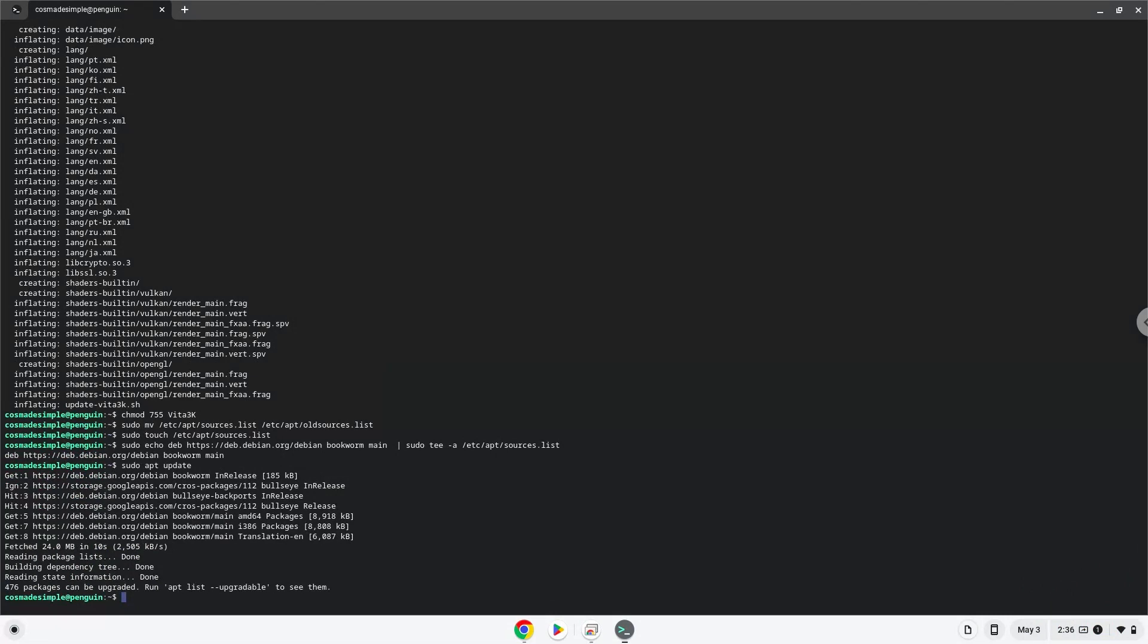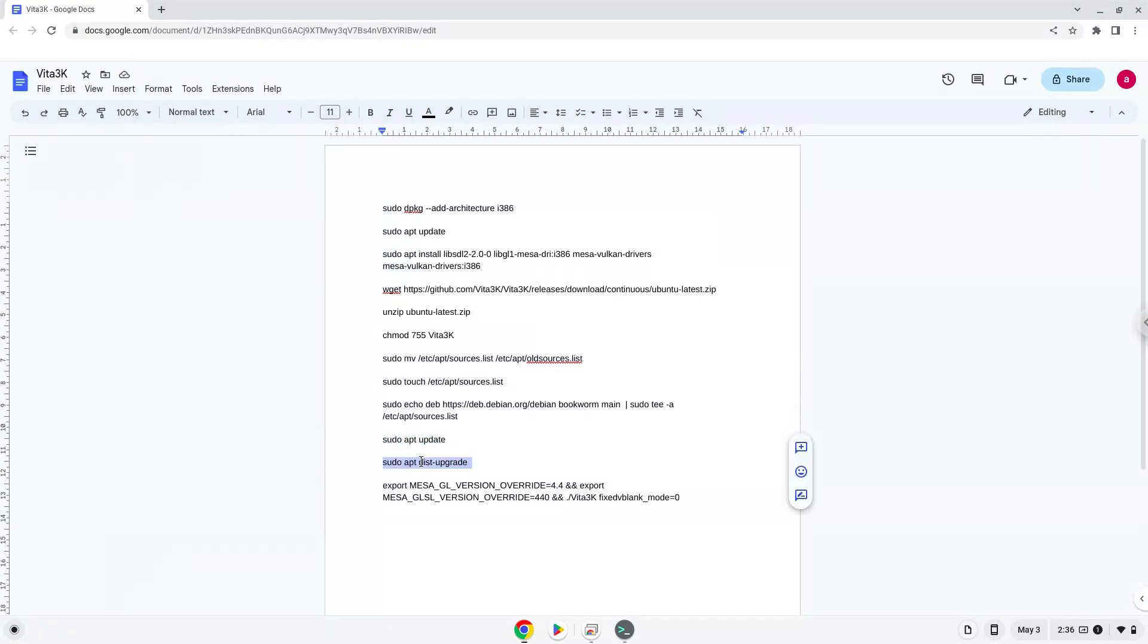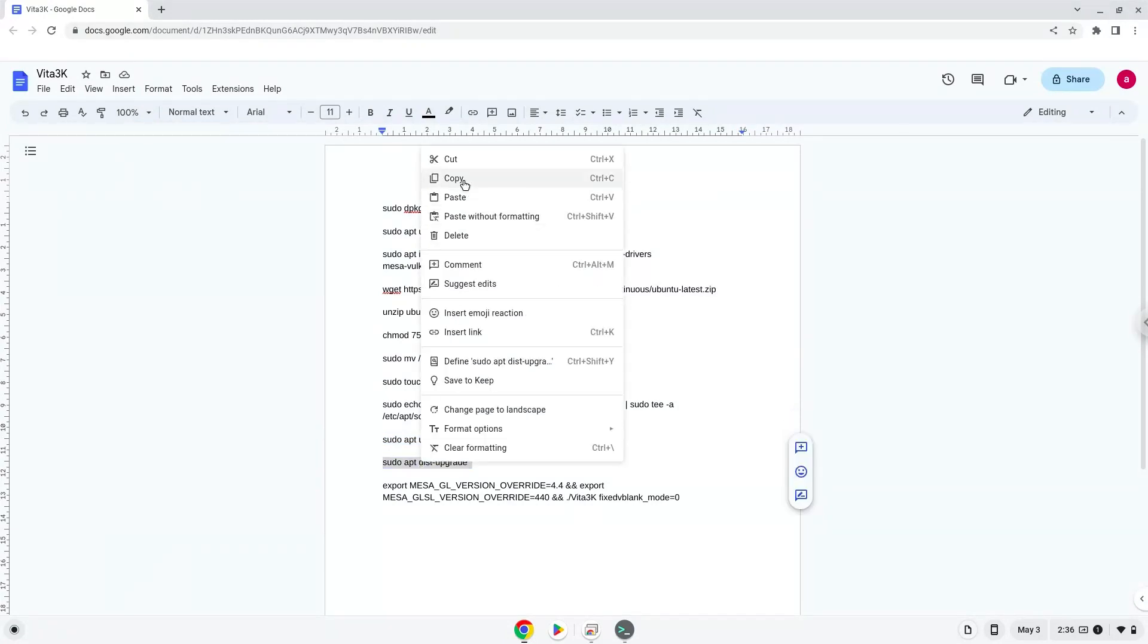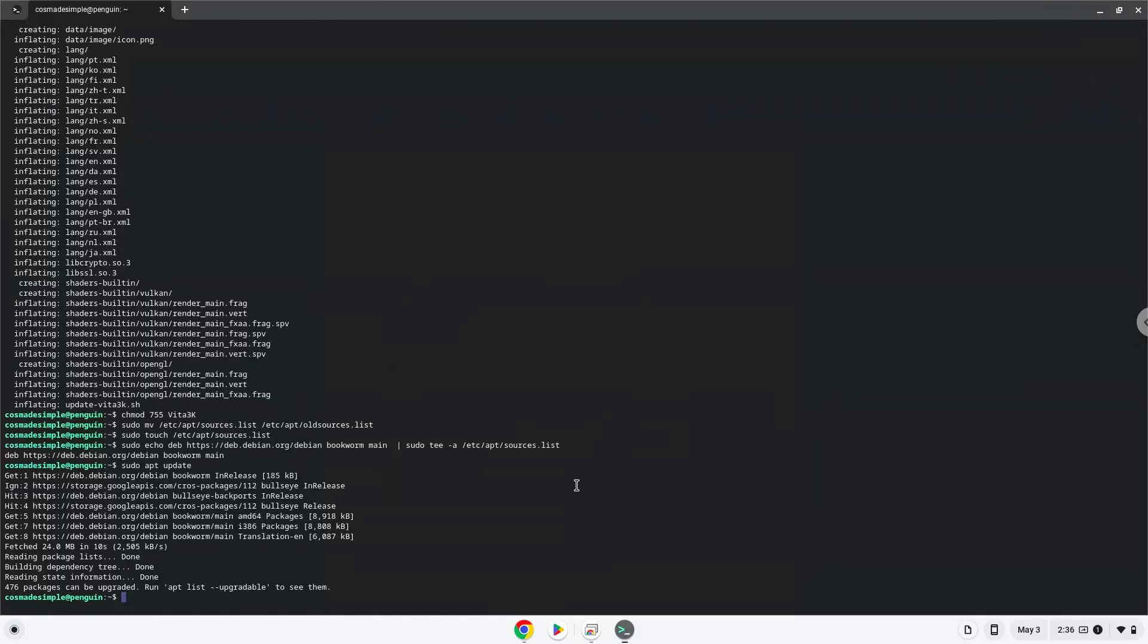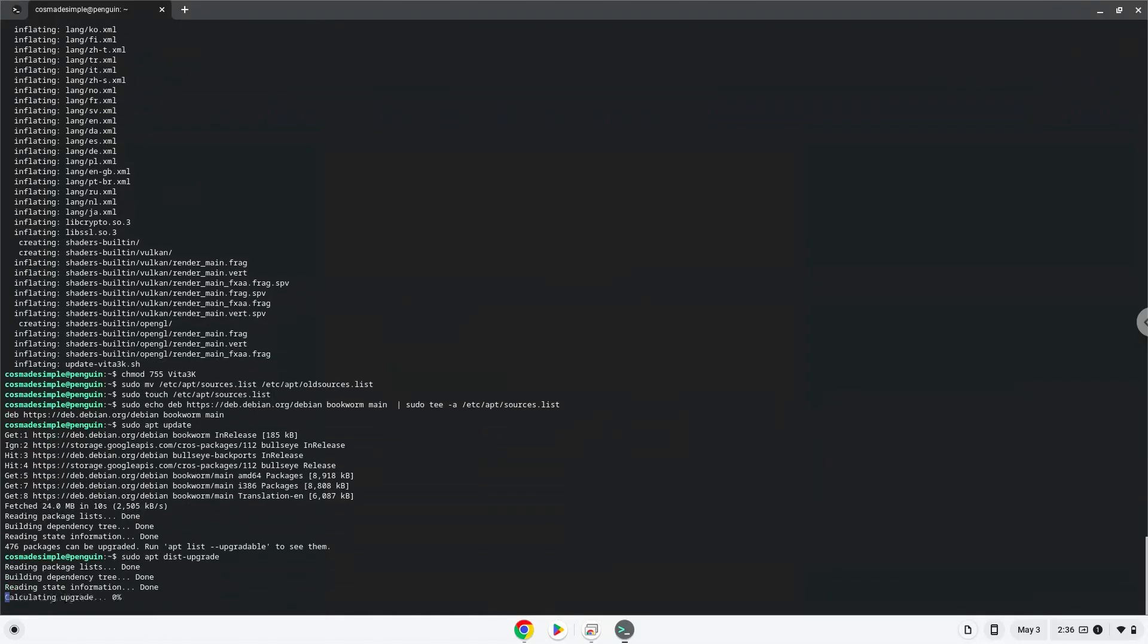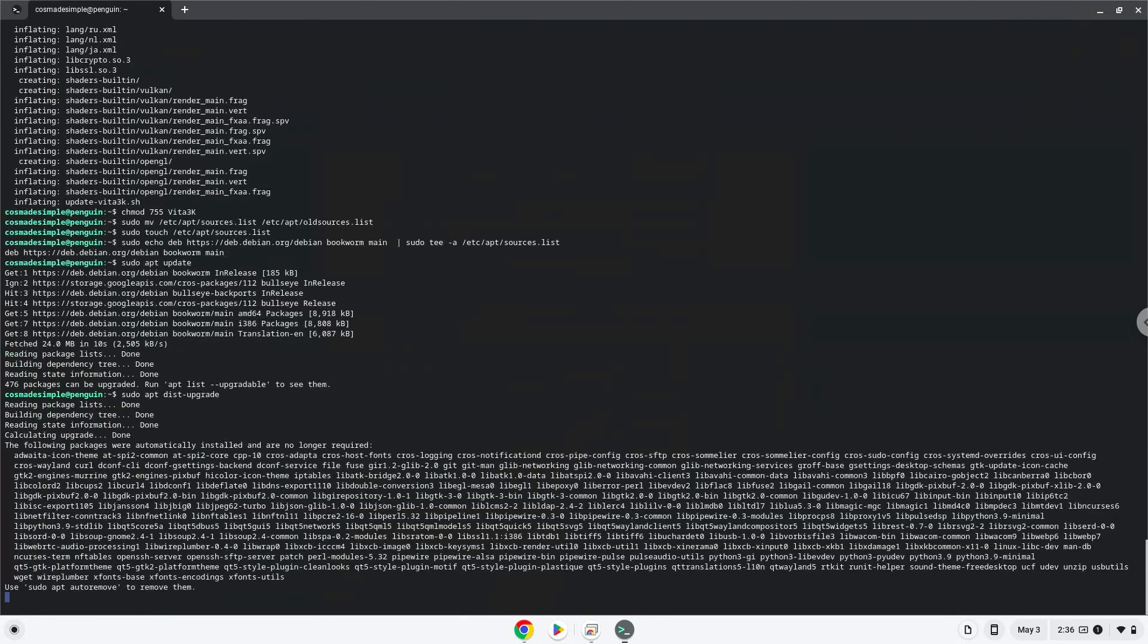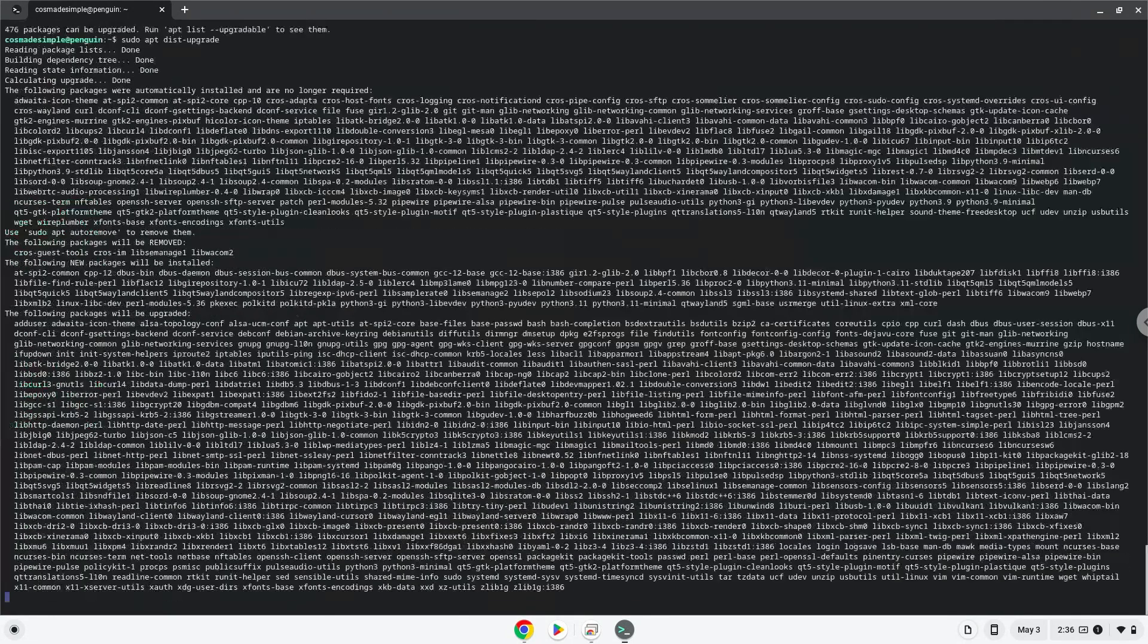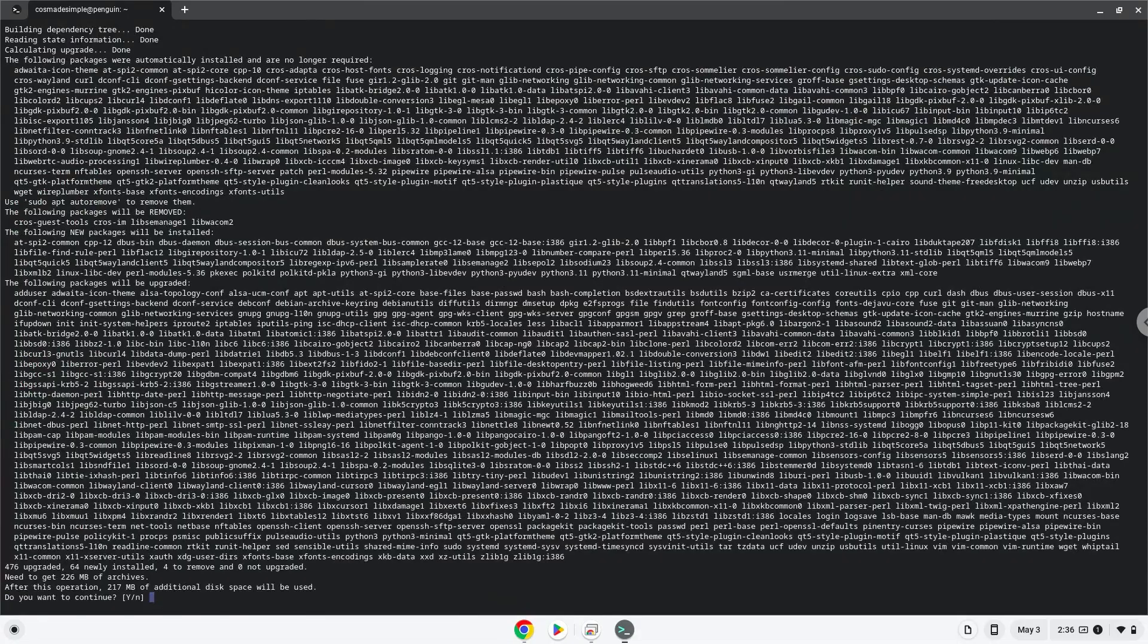Now we will install all the updates. Press enter to confirm the installation.